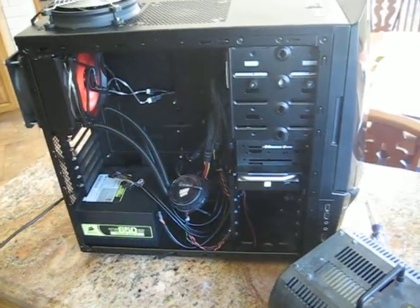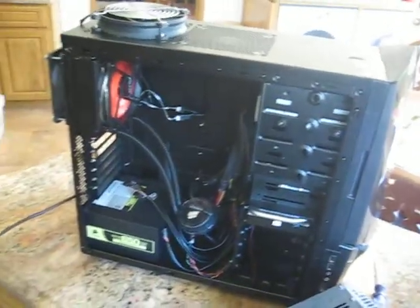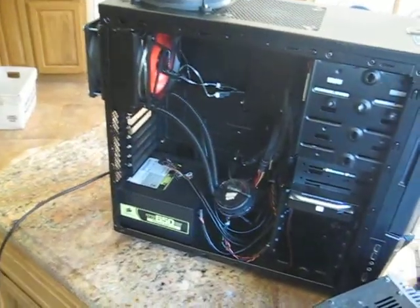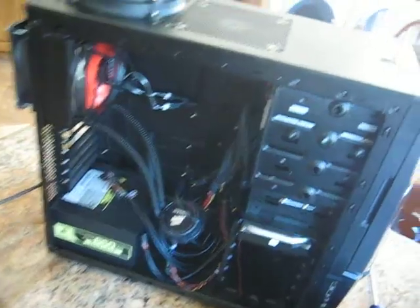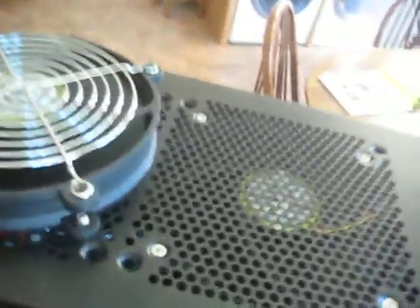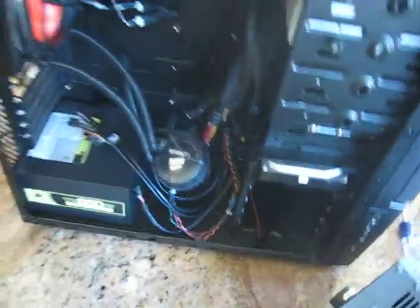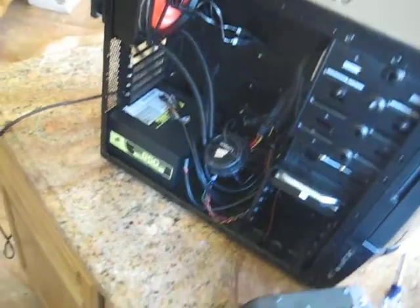So another video with the side cover off. It's basically the same setup except these two are now exhausting and these two are now intaking. So this just gives you an idea of my setup, the airflow.